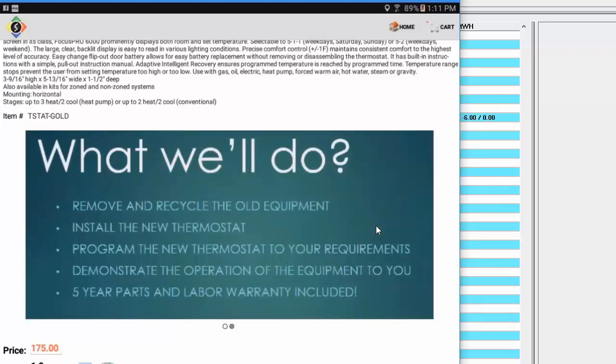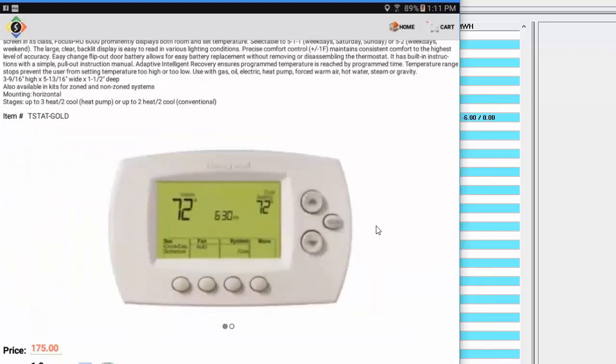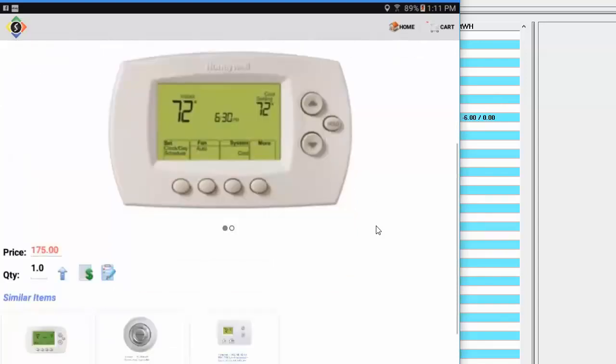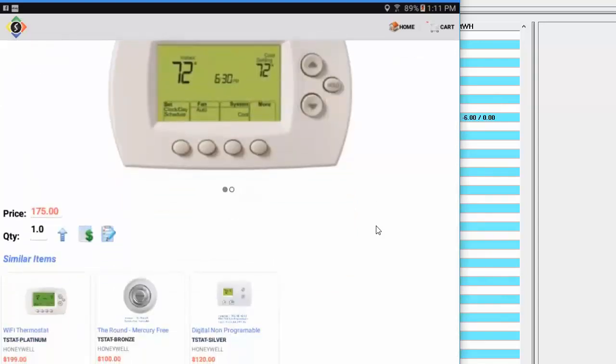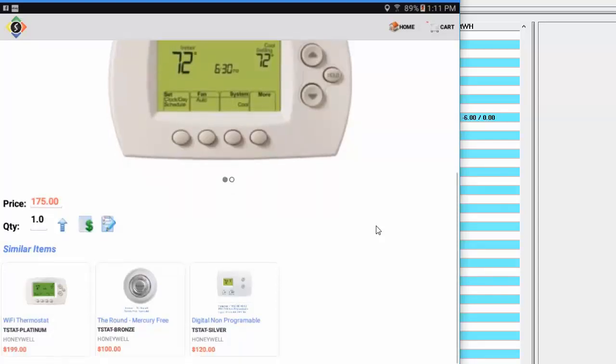And this is what people are doing, things like this. So, hey, this is what we're going to do. We're going to remove and recycle the old equipment, install this. We're going to program it to your requirements, demonstrate the operation of the equipment to you, five-year parts and labor warranties included, things like this, where you're basically scripting your technicians a little bit better. Again, we come down here, and I have my price and I could change that. And I have my similar items. I'm going to go ahead and add this item to my cart.